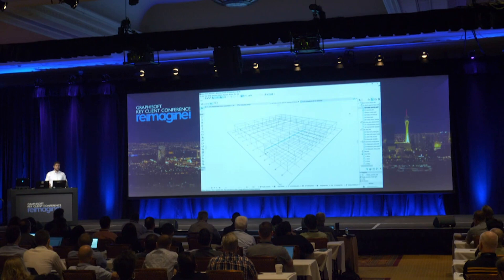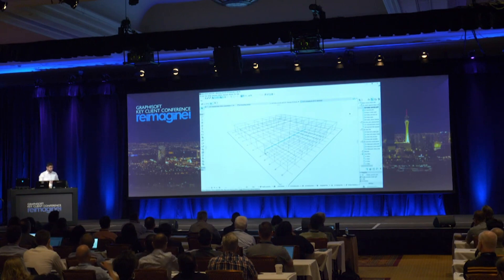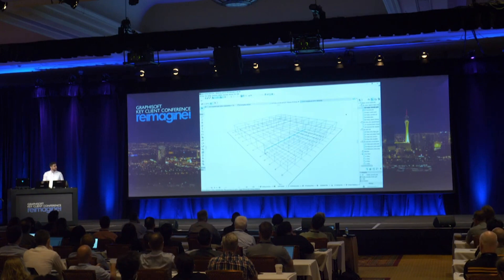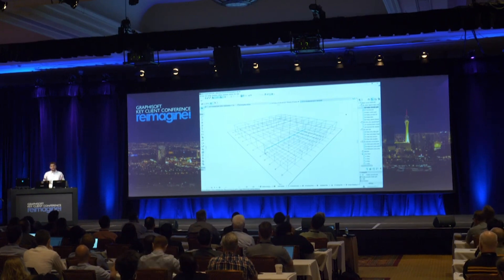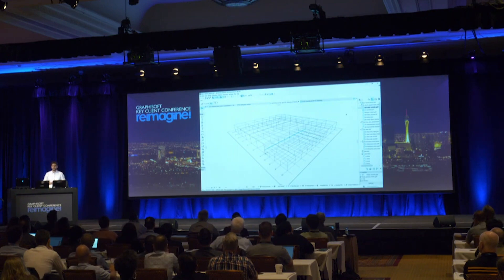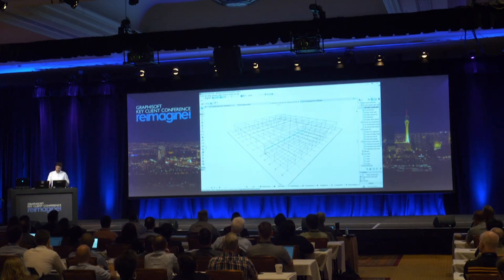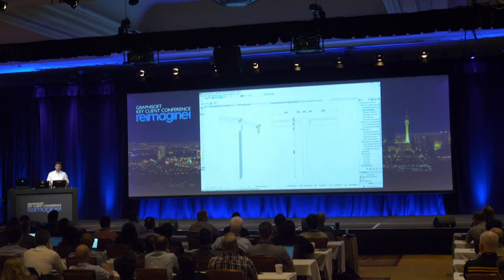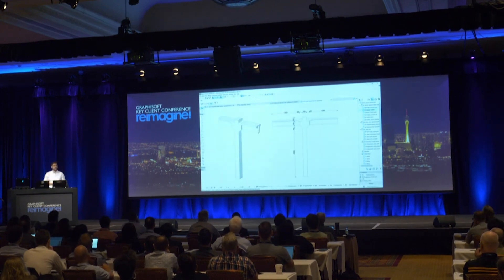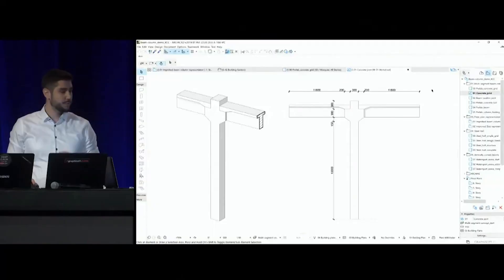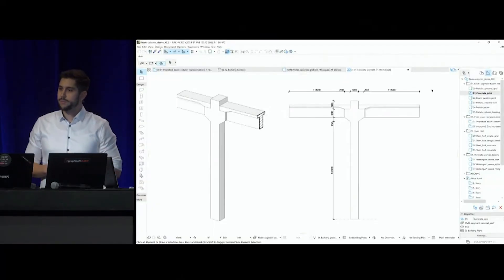Precast concrete, steel, and glued laminated timber. And we're going to have one extra there. So, let's see the first example. Let's say you have to design an industrial building where the structure is proposed to be precast concrete by the structural engineer. And previously, how you could do that? Let's take a look at a column and beam joint of such a precast system. So, this is what I would like to model in ARCHICAD.